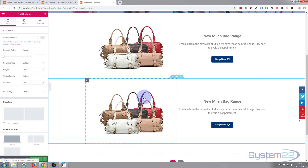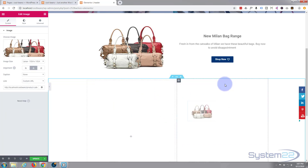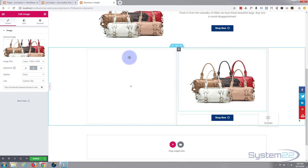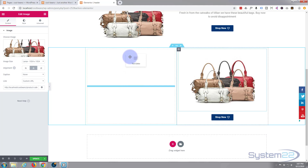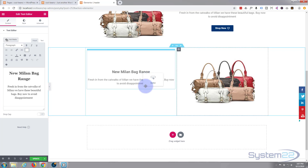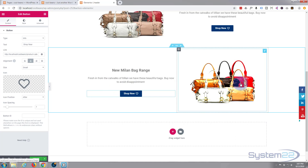Now I'll swap these around. I'll left-click and hold the mouse down to pull one section over to the other side, and do the opposite with the other one, moving it across and putting the button underneath as well. There we go.